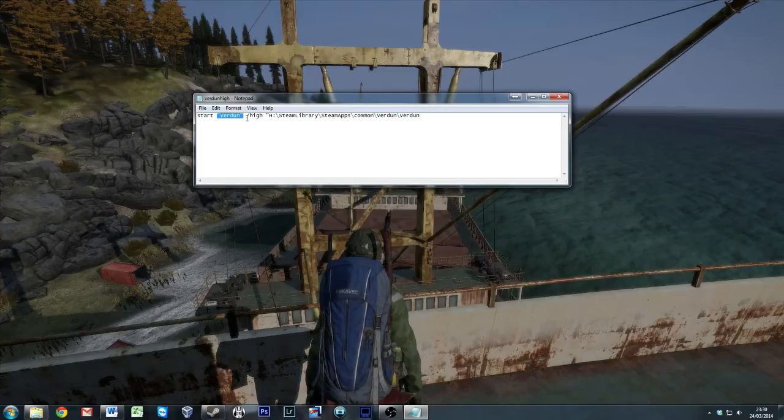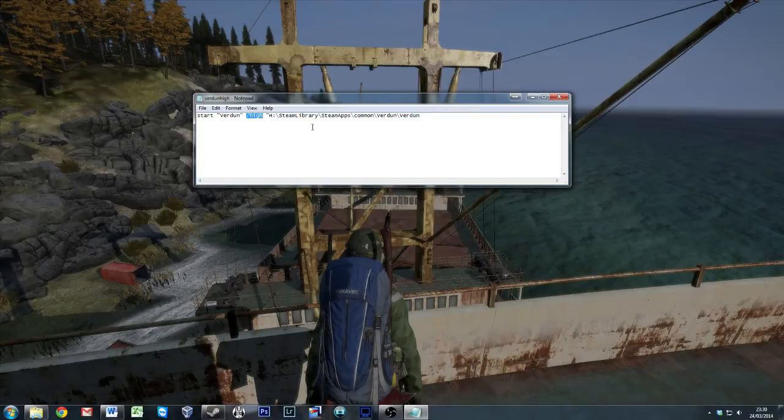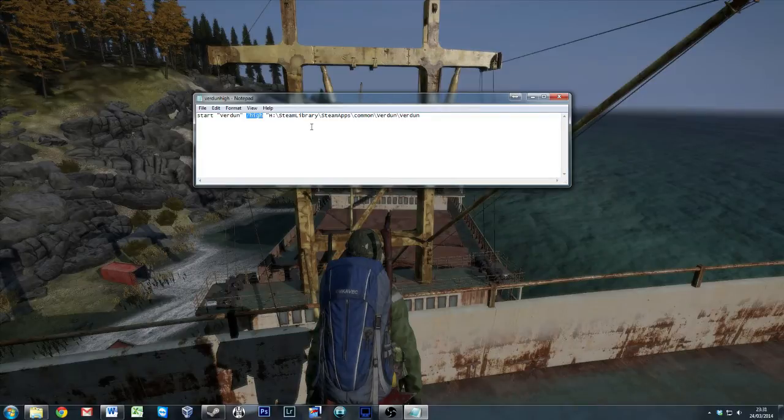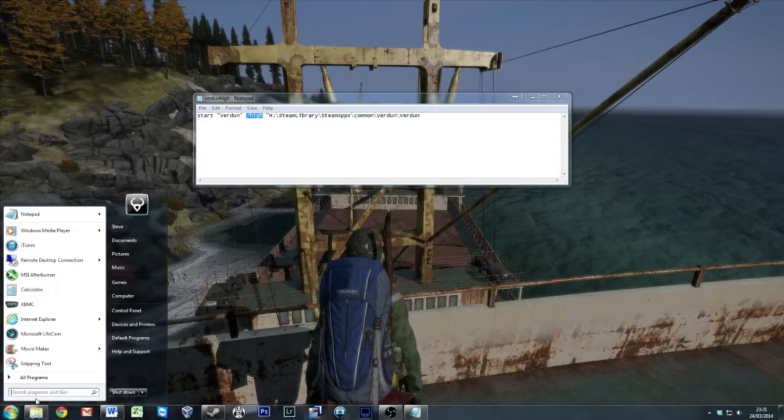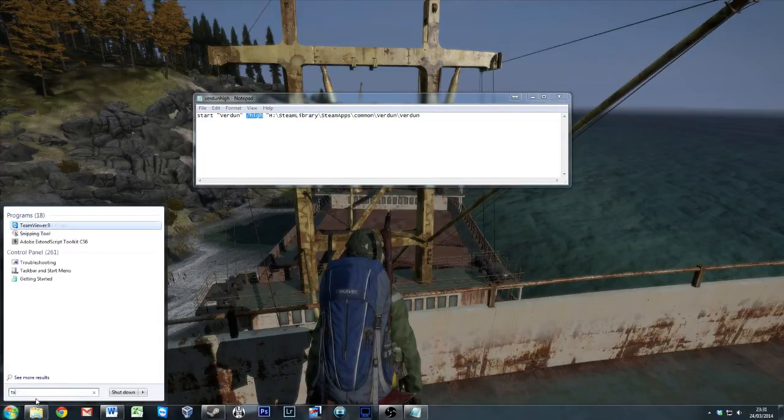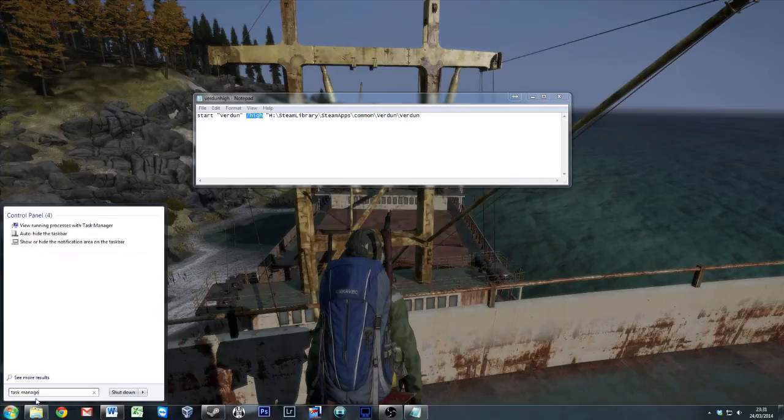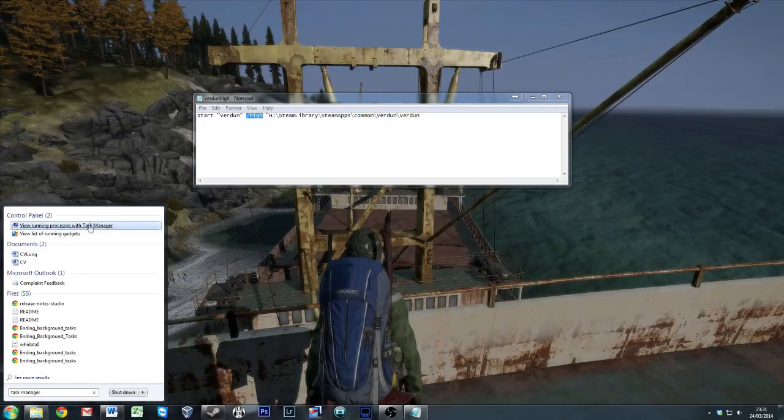So this is the important bit. This is your priority. When we're looking at priorities and the way that things run, we need to know whereabouts they're going to be handled by Windows. Normally Windows is pretty good at working its own way out, but sometimes it does need a bit of a helping hand.